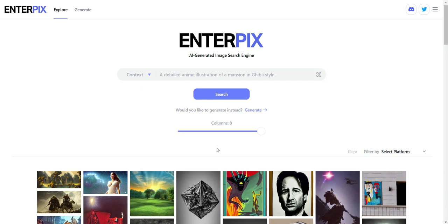Let me introduce you to Enterpix and why I think it's quite amazing. It's amazing because not only is it an AI generated image search engine that's free, it's also an AI image generator — a text-to-image generator. So that's like a two-in-one. And there's no credit-based system, no free trial, none of these hoops to jump through. You just go to the website and you either search for what you like or what you want to generate.